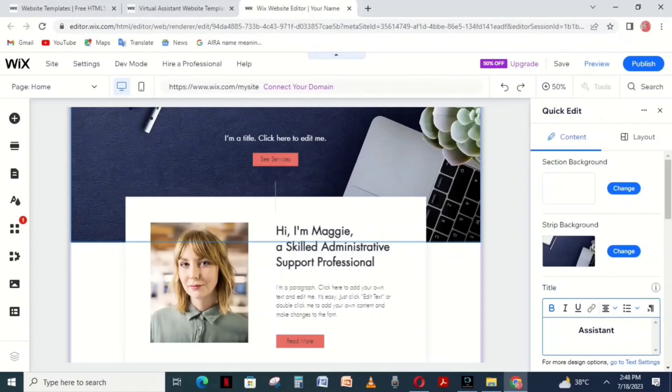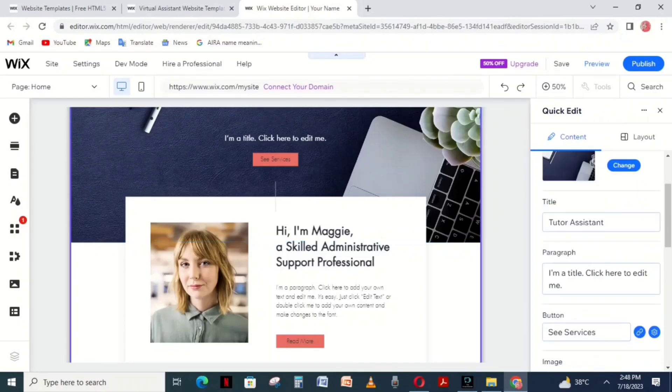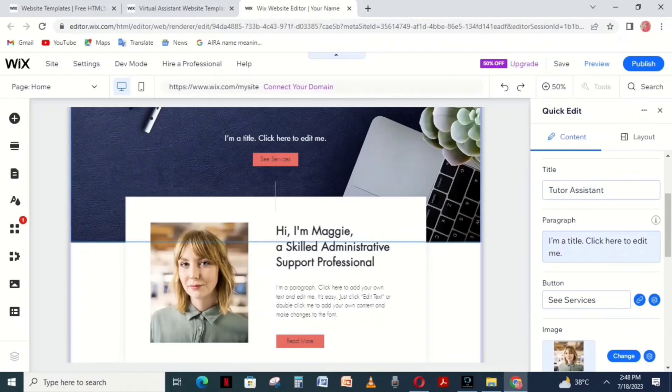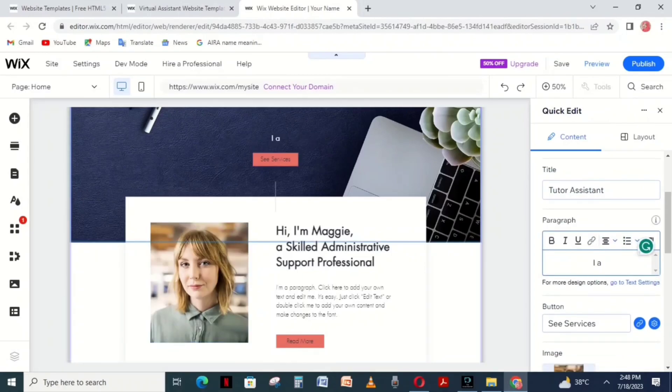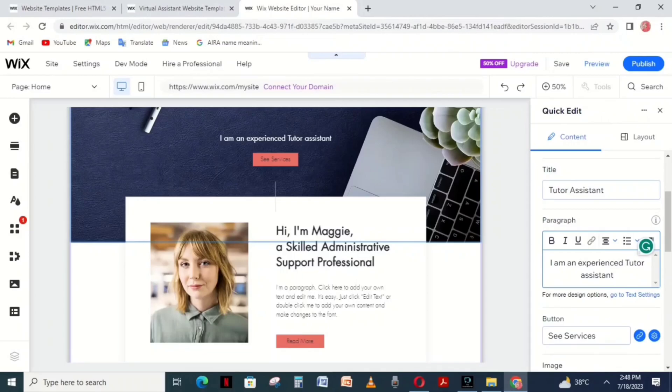Click on the title and write what you want. I wrote Tutor Assistant. Then write an introduction in the paragraph section using a simple and eye-catching style.